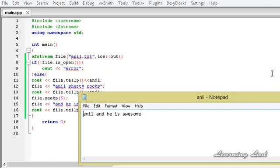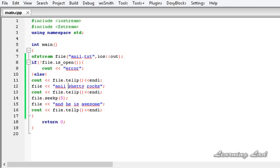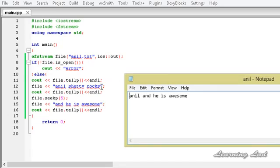Last time we saw 'anil shetty rocks' was there, and the put position was printed as 17. Then we changed it to 5, so the next write operation started from the 5th position: 0, 1, 2, 3, 4, and 5 — from 'shetty rocks' onwards it was overwritten with 'he is awesome'. That's why 'shetty rocks' has been overwritten in the file.